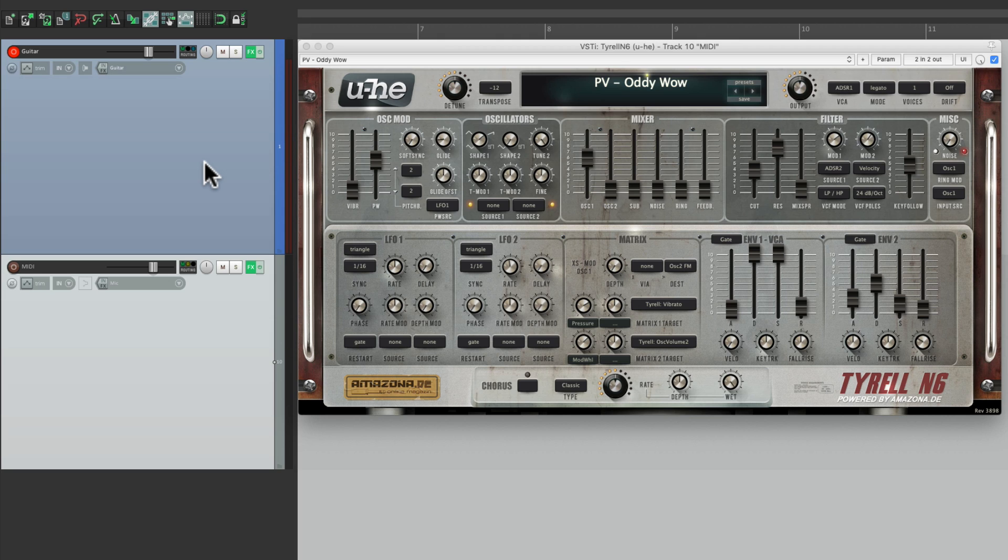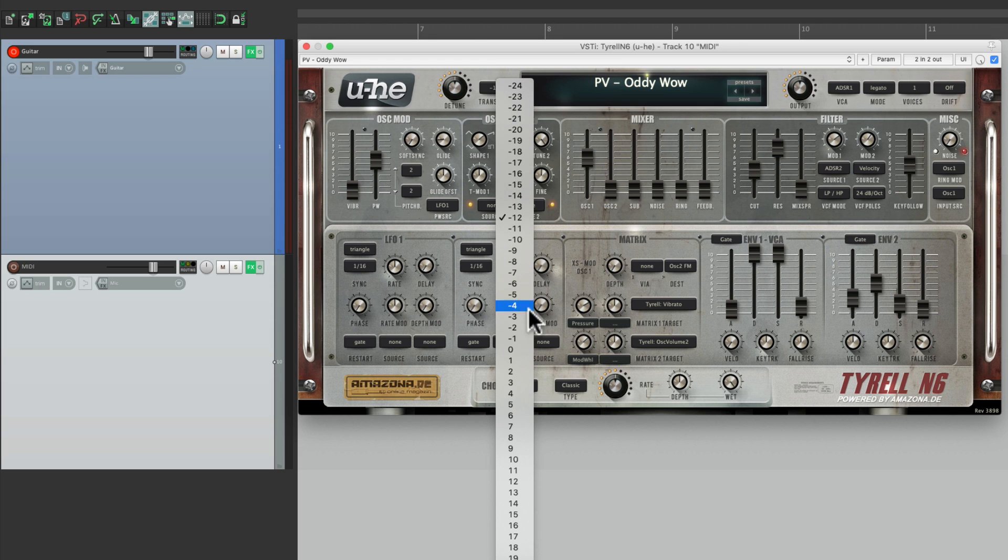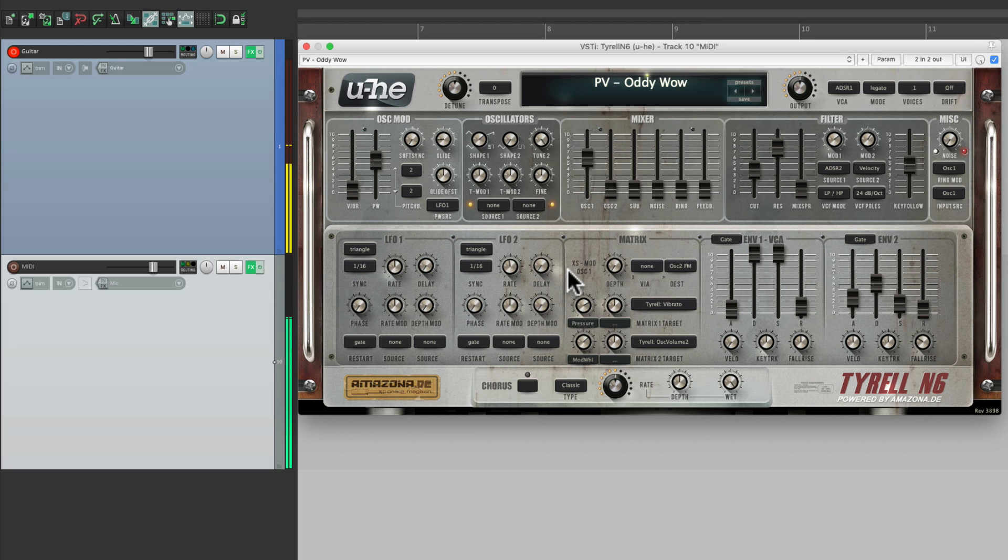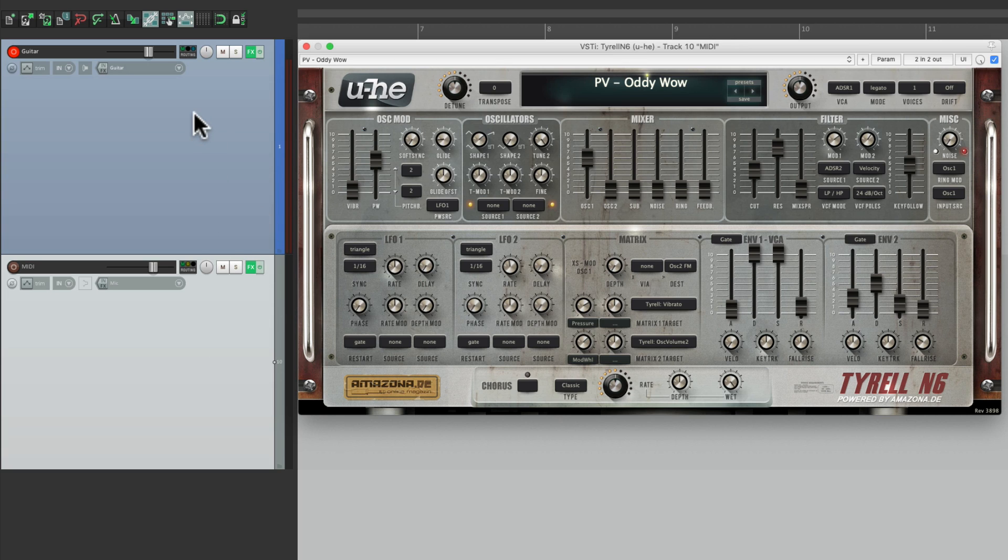But it seems to be an octave off. So let's switch it here to be zero and hear that. And we can balance the two sounds either from the tracks over here with the guitar or the synth or the output on the plugin.